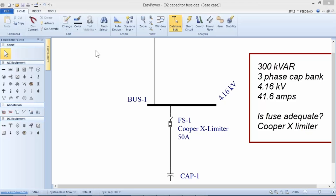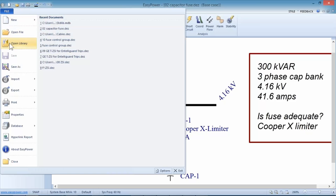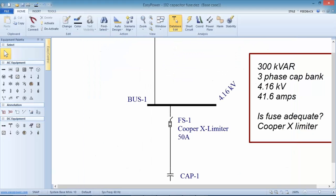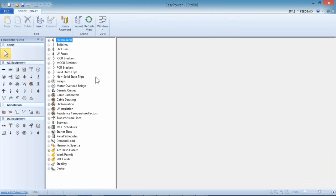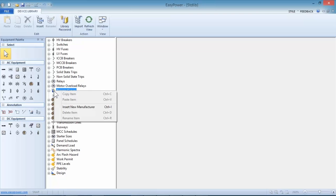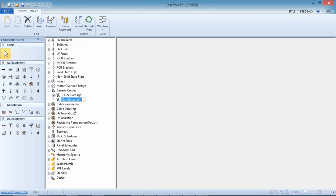The manufacturer supplied damage curve plots have been copied to an Excel spreadsheet. EasyPower's device library has the ability to create custom curves, and we don't frequently talk about how to develop one. So I want to open up my device library under the standard lib, go to the generic curves section, right-click on generic curves, and insert a new manufacturer.